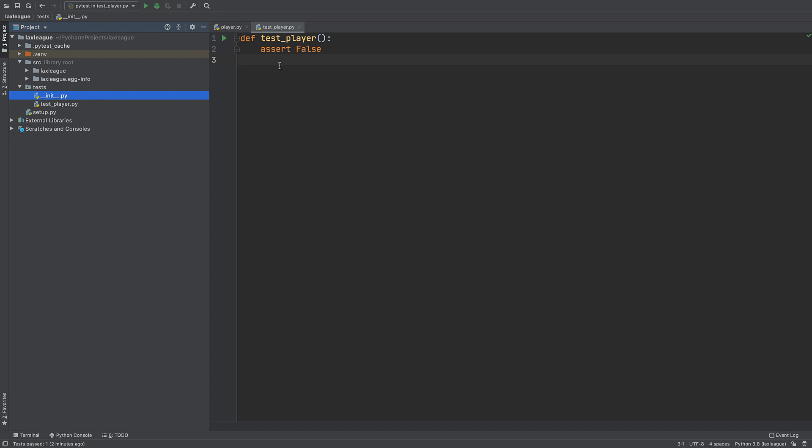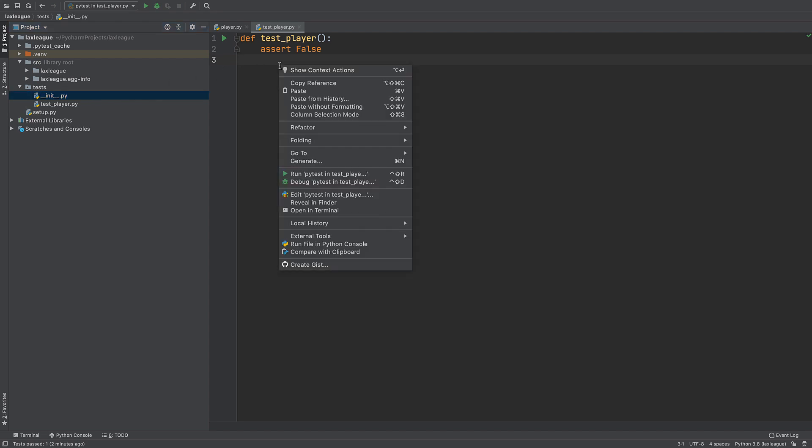Let's run all the tests in this file. Right click in the middle and select Run PyTest. If you don't see the PyTest menu entry, make sure you set up PyTest as the test runner described in the previous video.